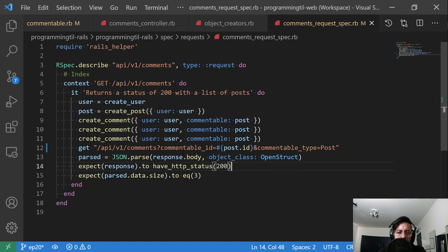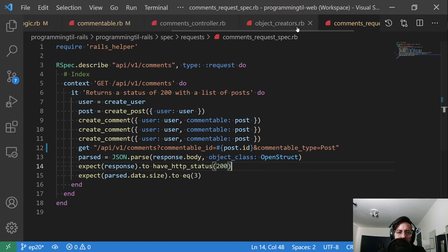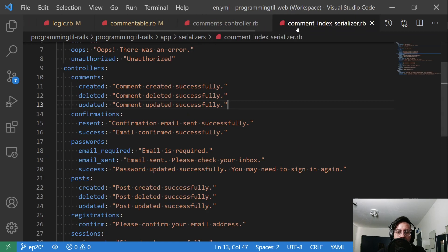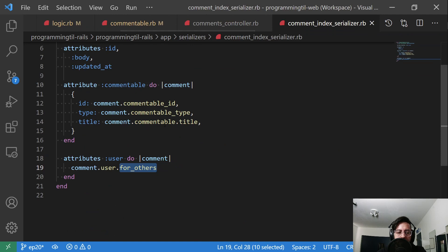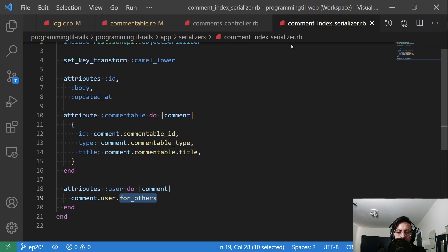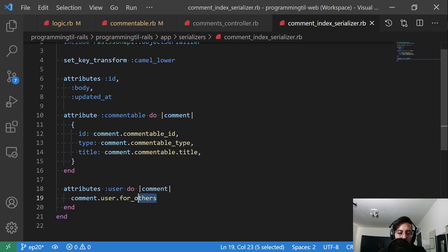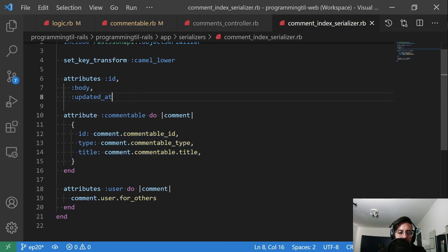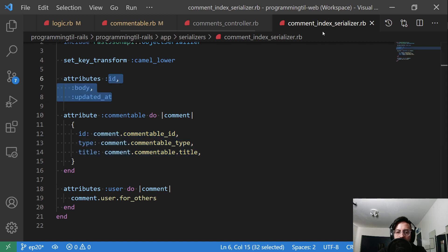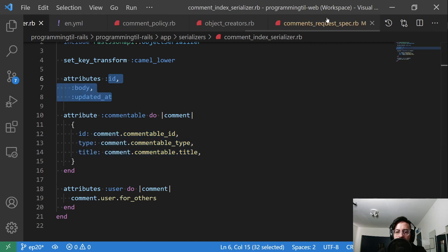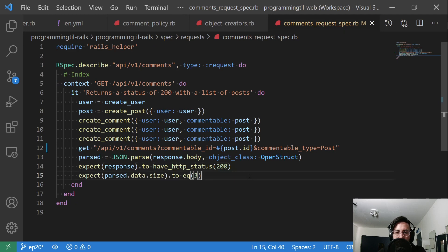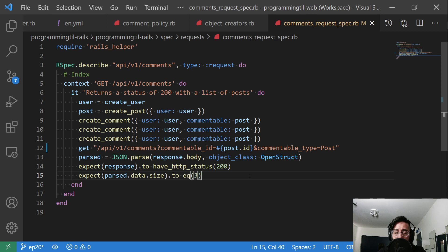One thing, another thing to note with these specs is, of course, we're not testing every single little thing within the serializer here. So if you really wanted to make these very expansive, you can go ahead and check the ID, check that all of the status of this is exactly what you expect. My rule of thumb is to make sure that you're testing the important things. So test what is important to you and your application.